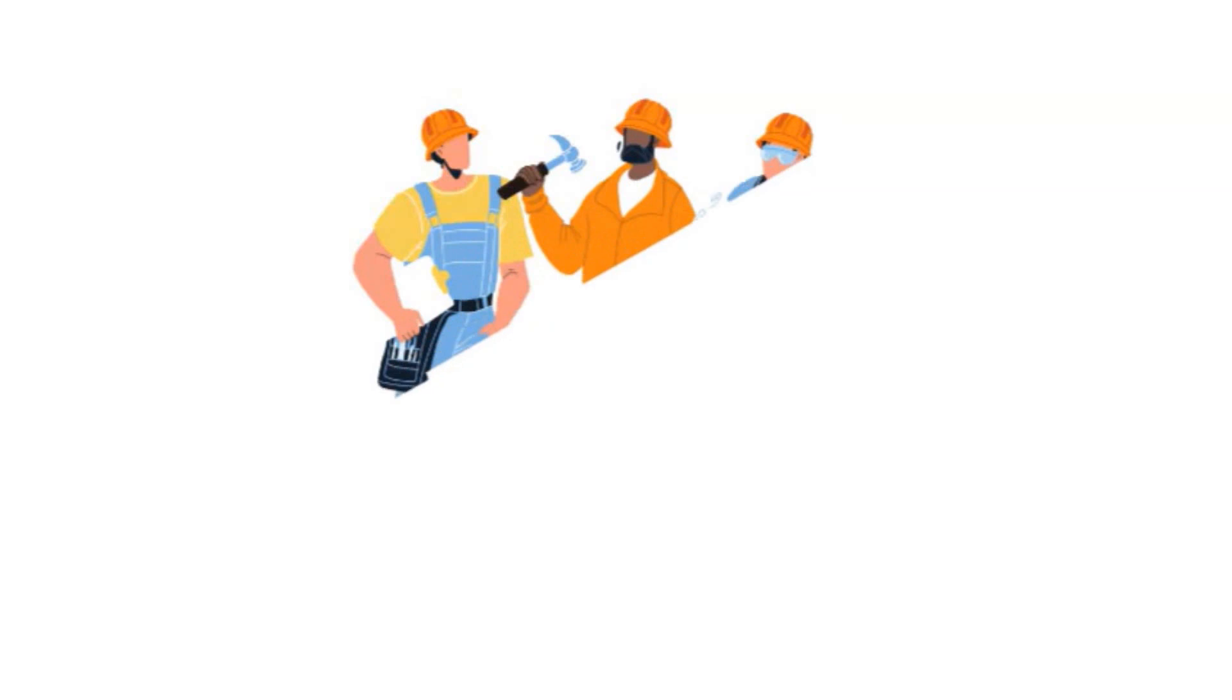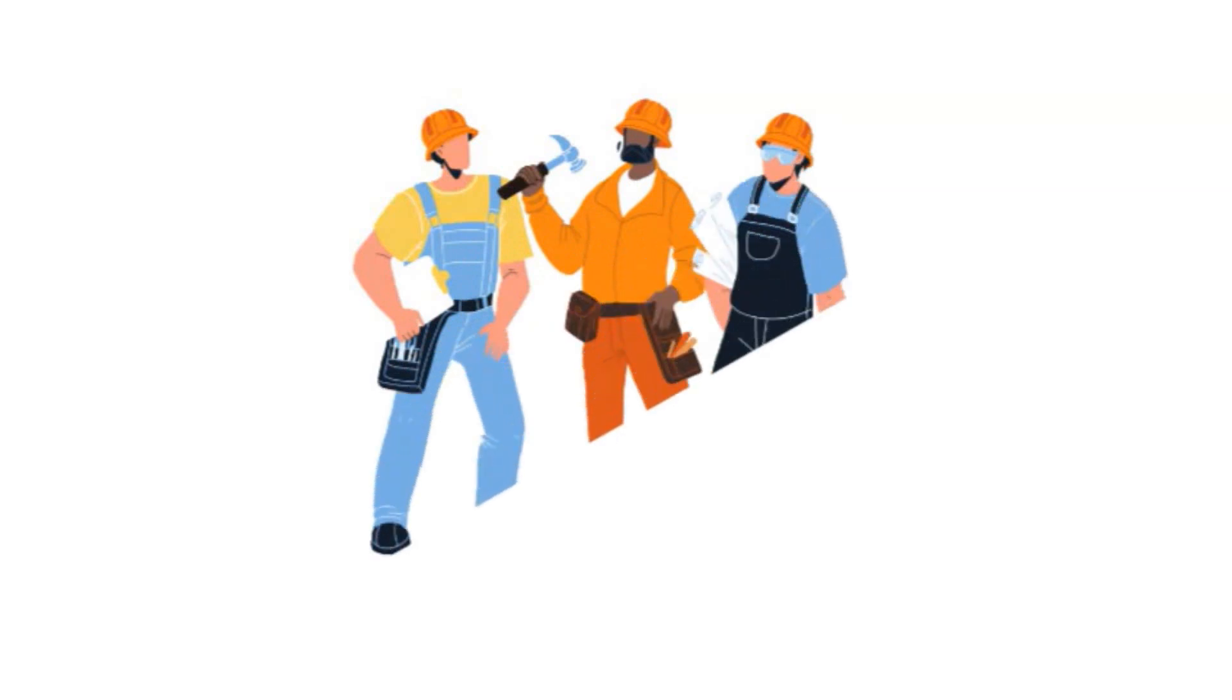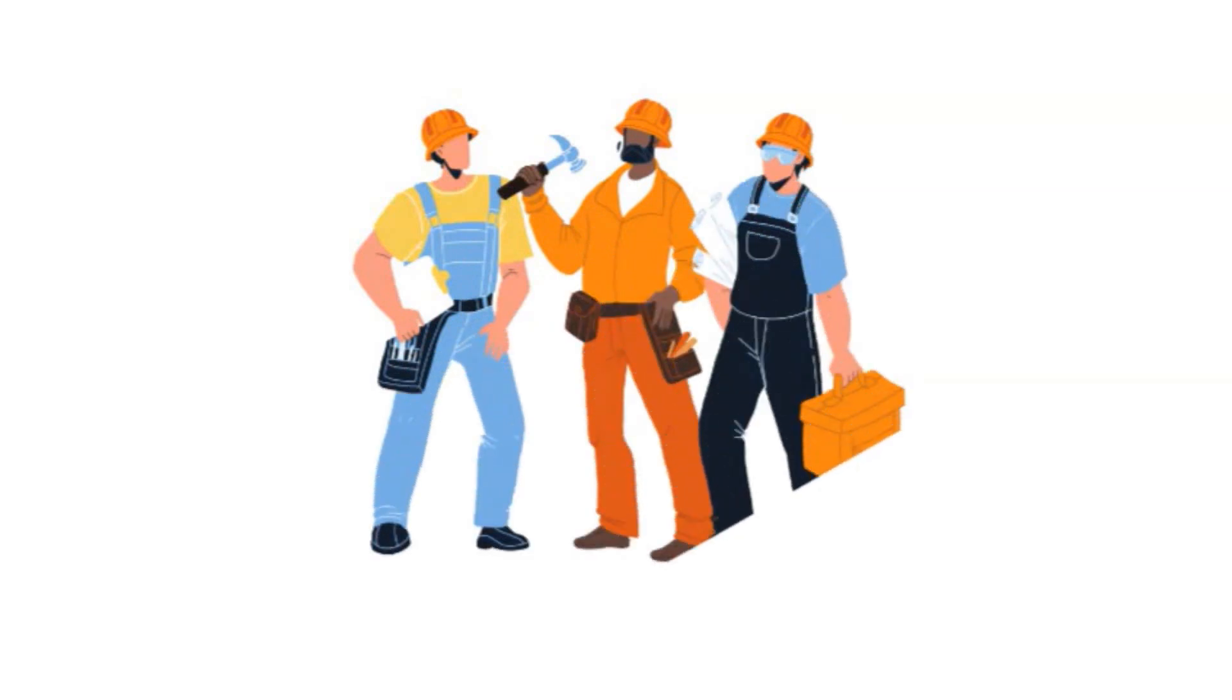And last but not least, make sure to build a good relationship with your handyman. They're an important part of your short-term rental team, and treating them with respect and appreciation can go a long way in ensuring they're always available to help when you need them.